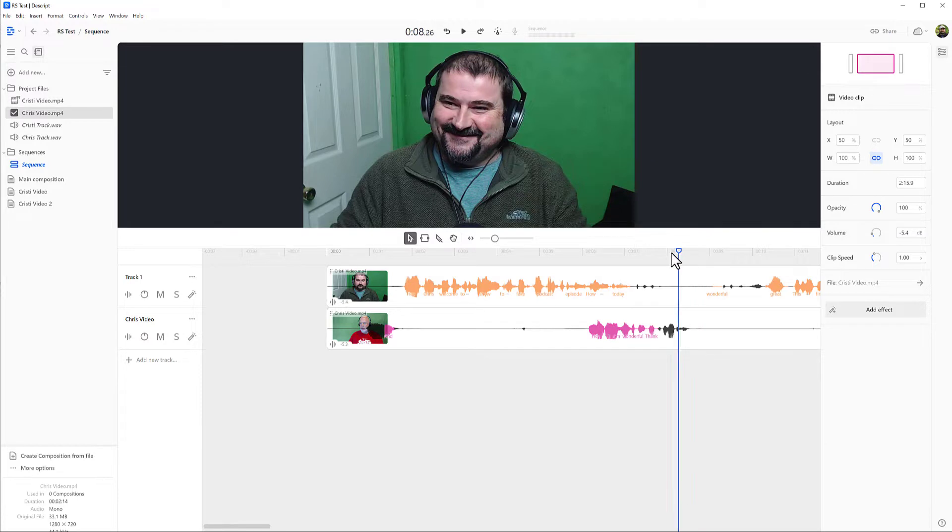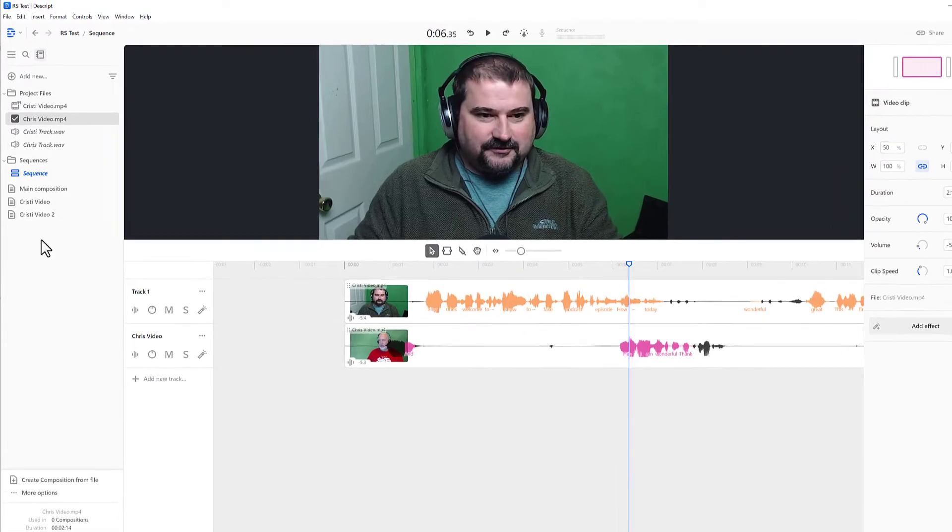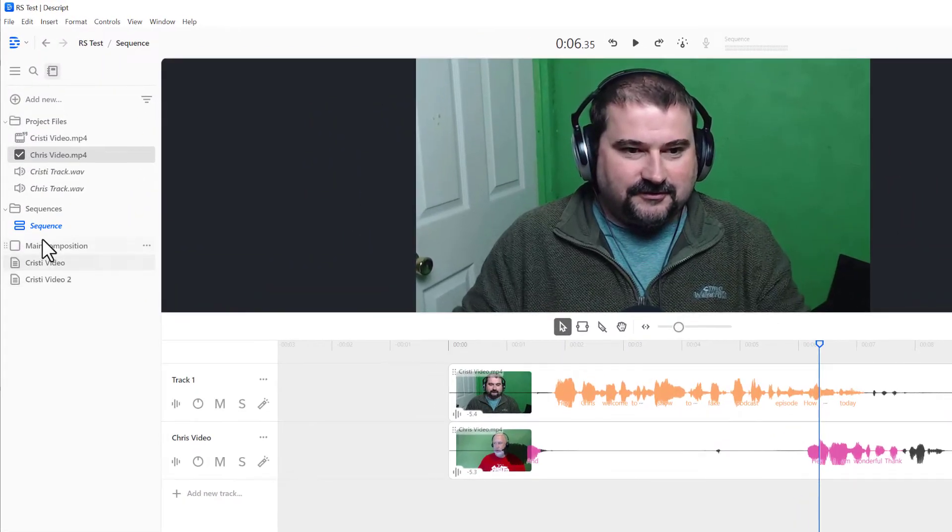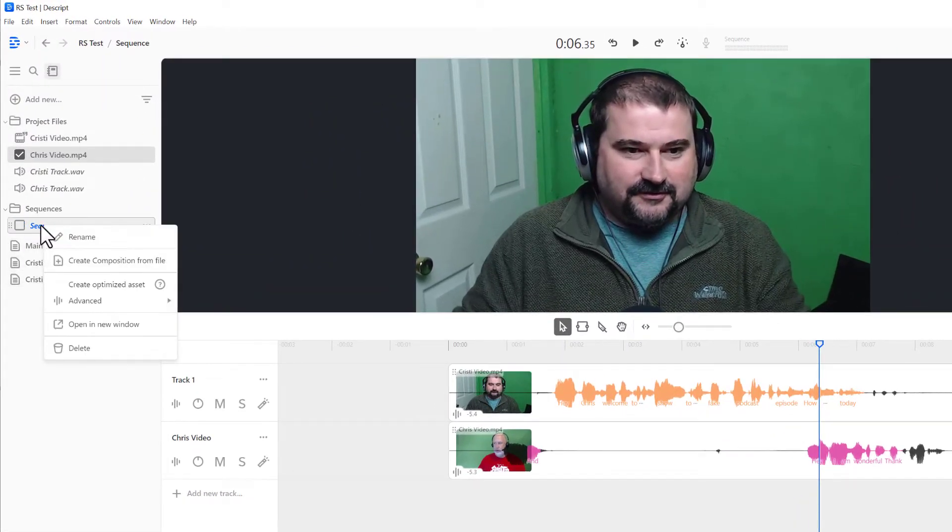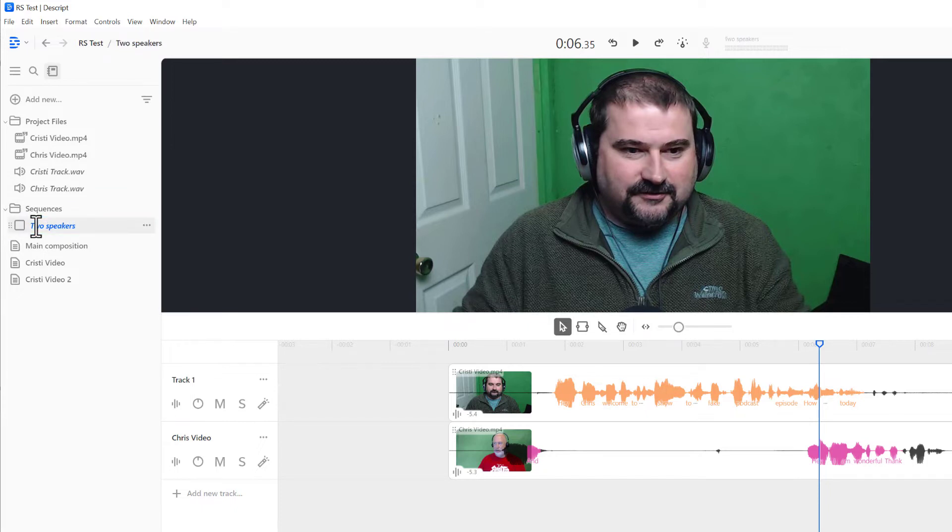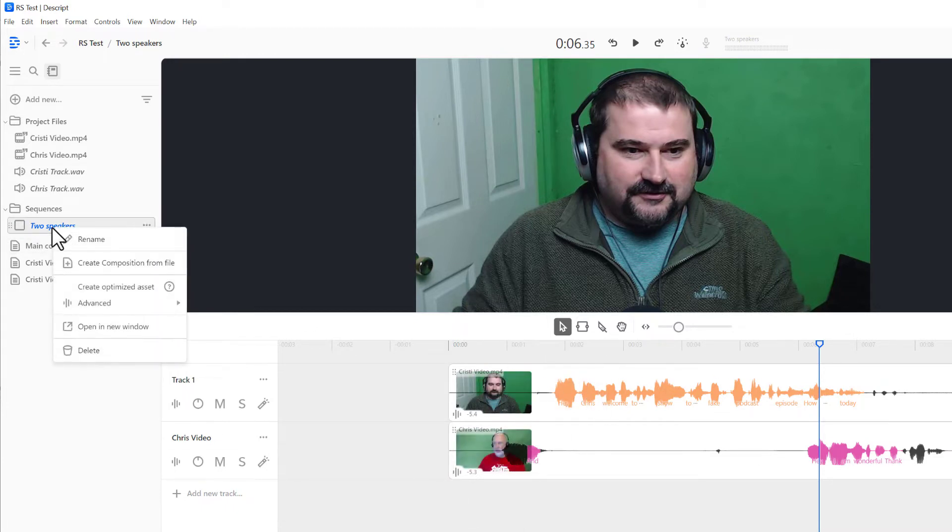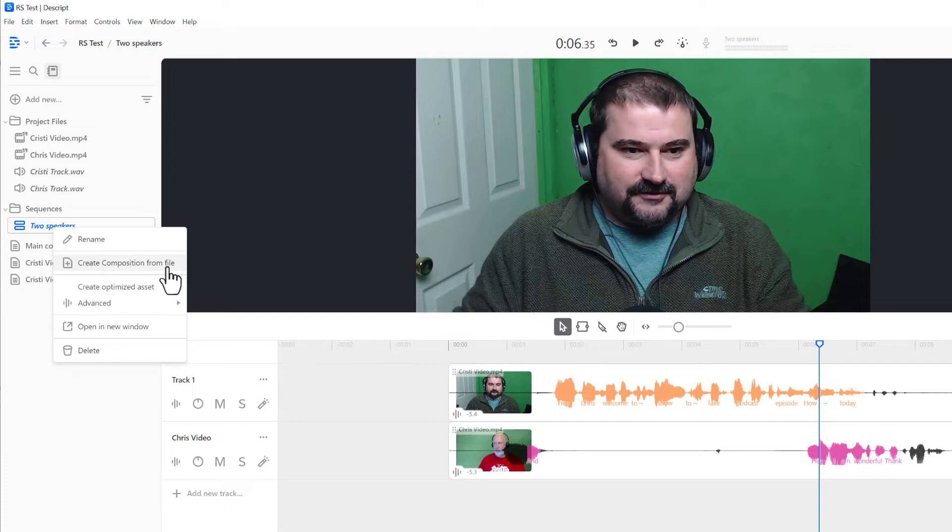Before I continue, you need to create a composition to make the edits you want. So right click on the sequence itself. And I'm going to actually rename this to call it two speakers because I want to know what's in there. Both speakers, right? So these are the two tracks. So I can right click on this and say create composition from file, which is a misleading name because it's not really a file. It's a sequence.